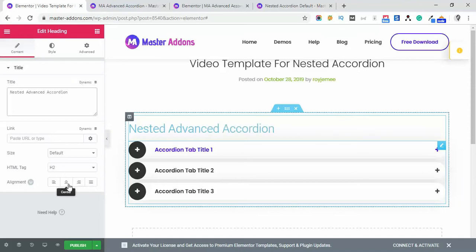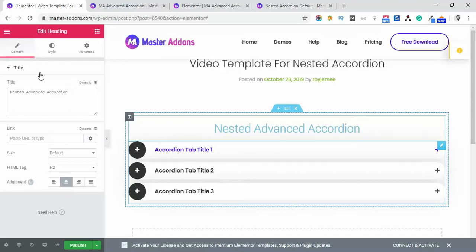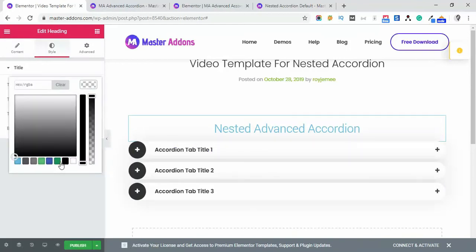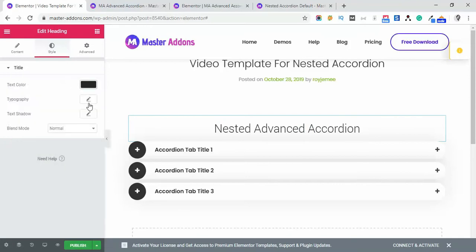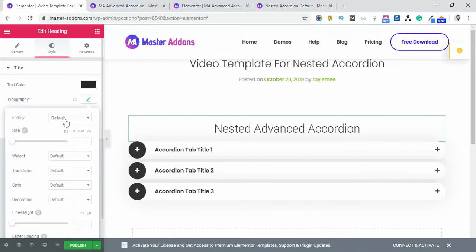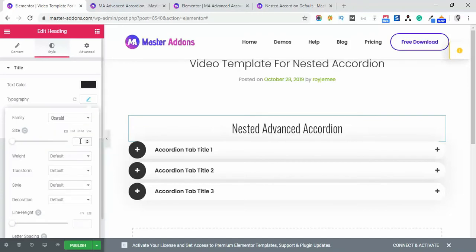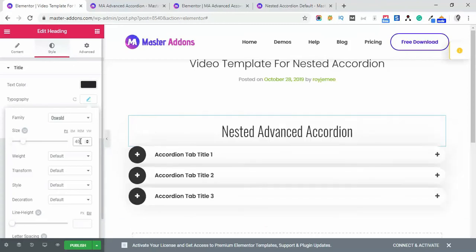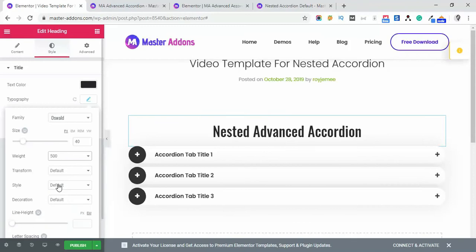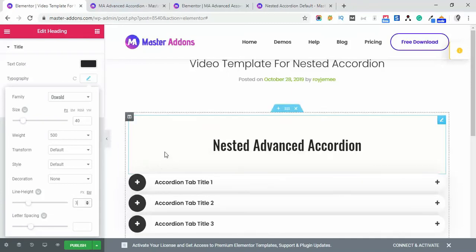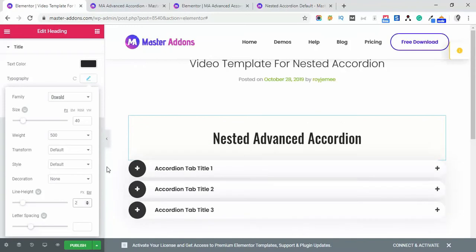Let's align this center, change the color. Then typography: Oswald, size will be 40, decoration none, and line height 32. And let's just publish it.